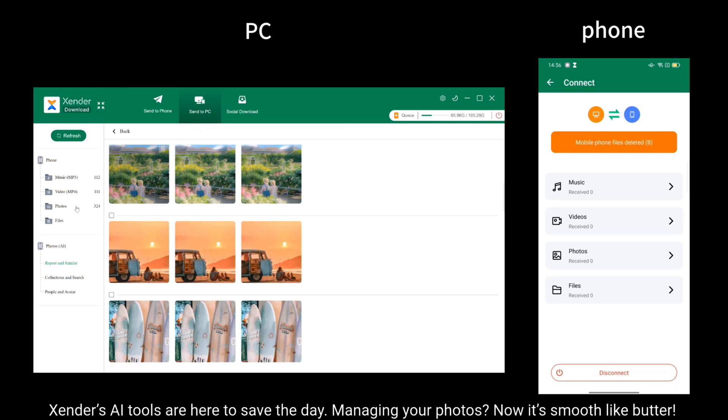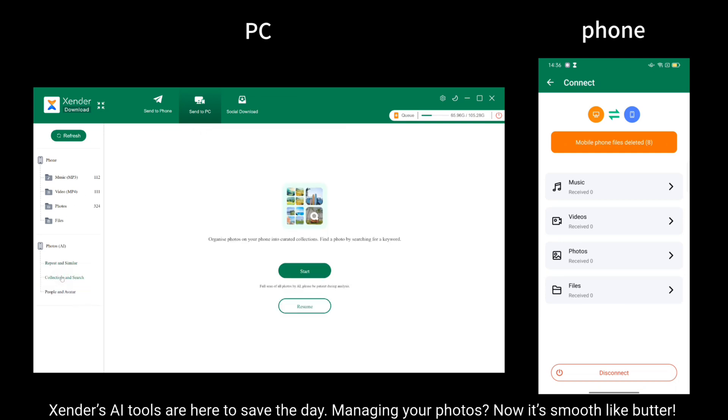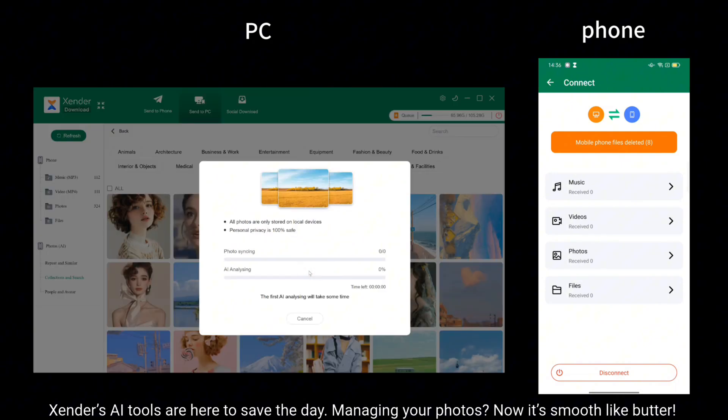Xender's AI tools are here to save the day. Managing your photos? Now it's smooth like butter.